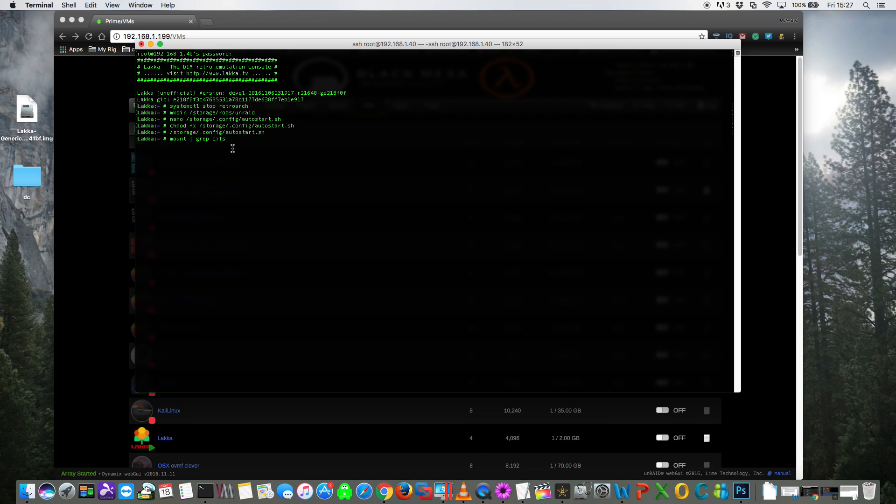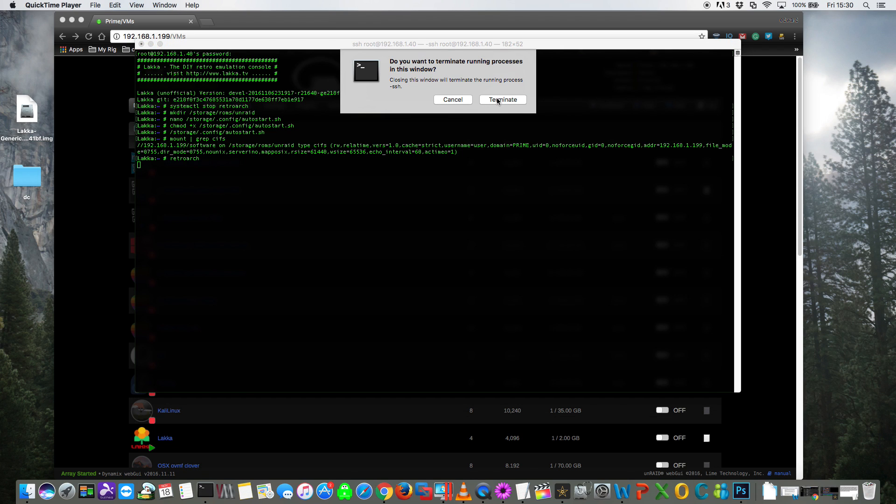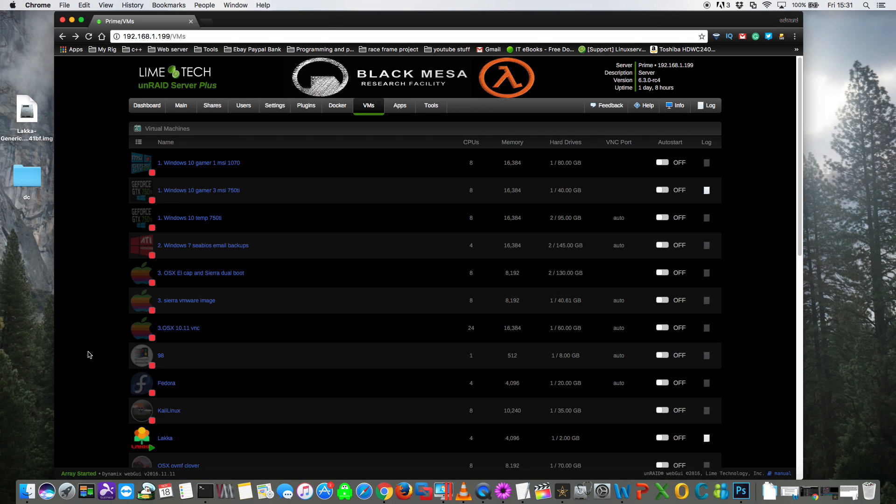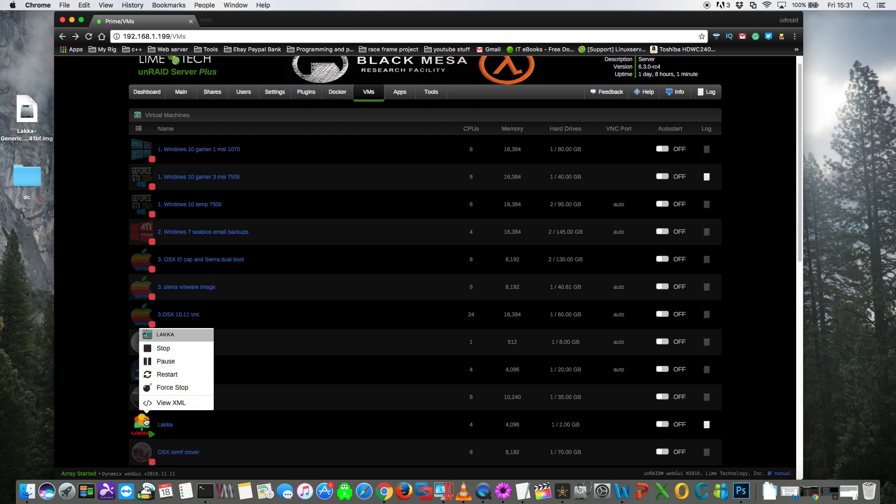Okay, and we can check that by typing mount space the pipe symbol space grep space cifs. And if you get something that looks like this then you know your mount's been successful. With that complete we can close this window and close our SSH connection. So now we just need to restart the VM. We can either do it from within Unraid's VM manager or we can do it from within Lakka's GUI itself.